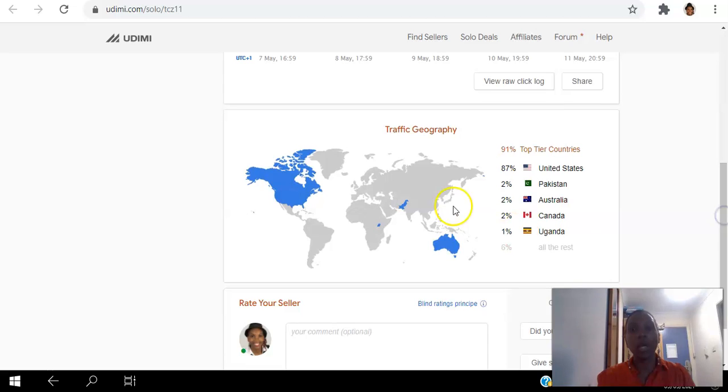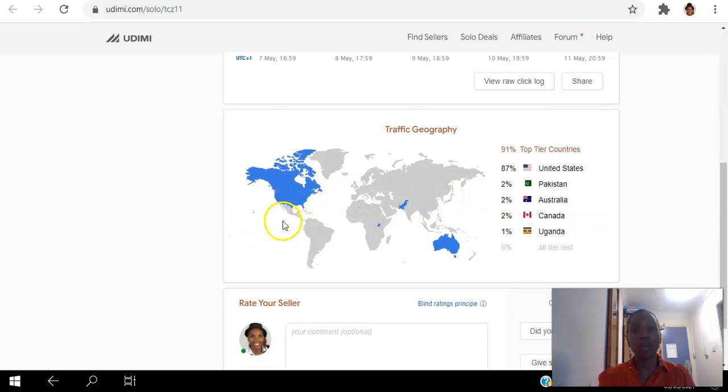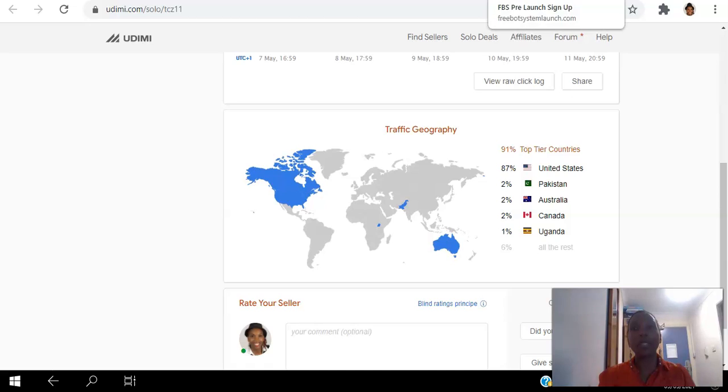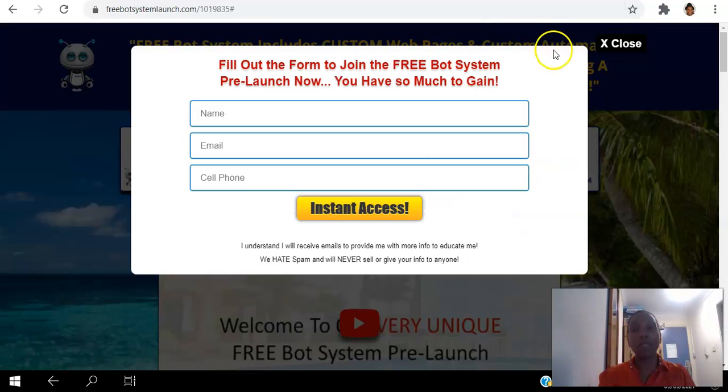And then here you can see where the visitors were coming from. Most of them were coming from the USA and that's 87%. And what I like about this free bot system is that when the visitors from USA and Canada opted in, they were able to get a text message as well.